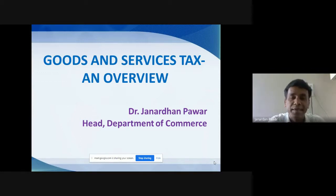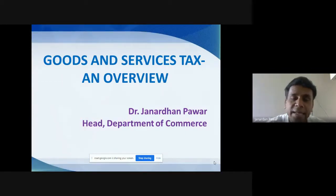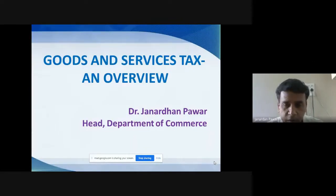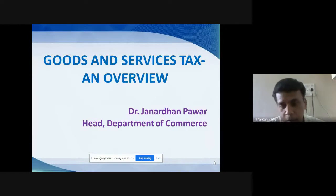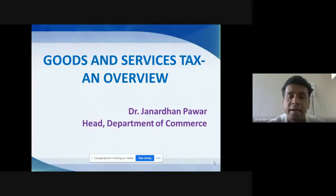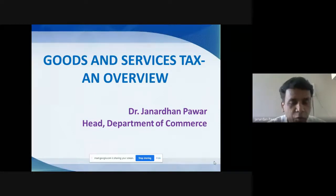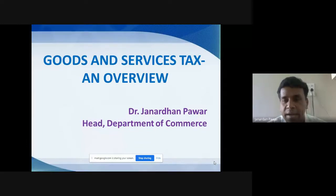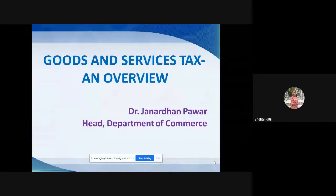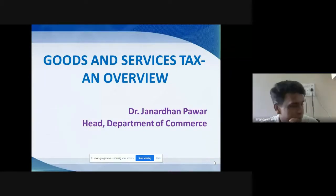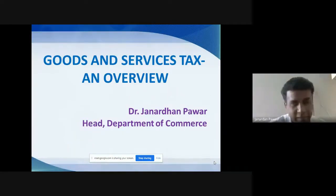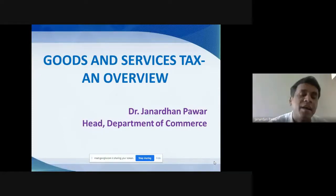When goods and services tax was introduced, do you have any idea what sort of tax it is — whether it is a direct tax or an indirect tax? Please answer my questions. You guys have to interact during my sessions. GST comes under which category of tax — direct or indirect? It's an indirect tax, sir. Very good answer. This goods and services tax we can consider under the category of indirect taxes.